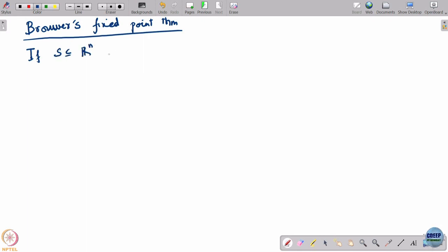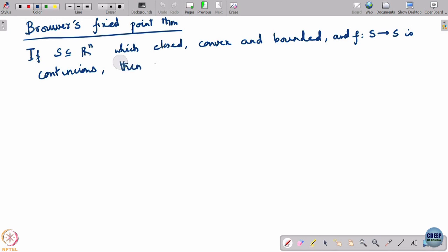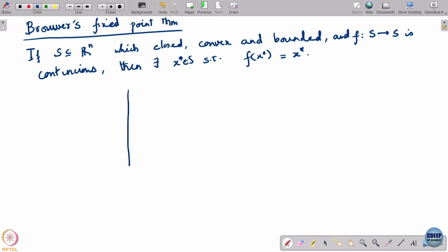Brouwer's fixed point theorem essentially says this: if you have a set S ⊂ R^n that is closed, convex, and bounded, and F which maps S to S is continuous, then there exists an x^* in S such that F(x^*) = x^*. I am sure you have seen this somewhere earlier in your studies.